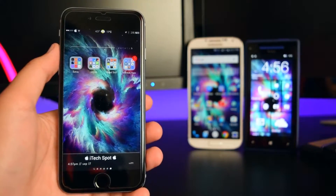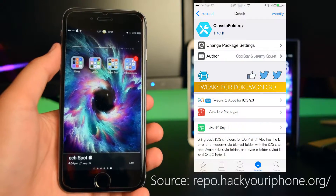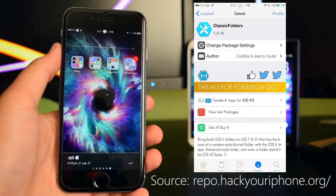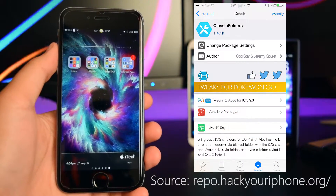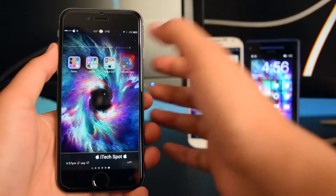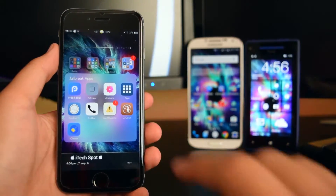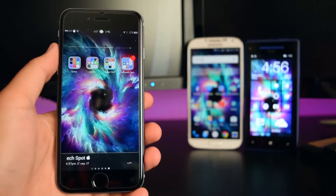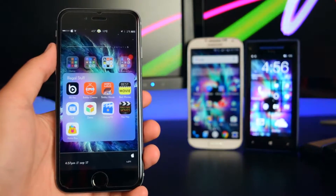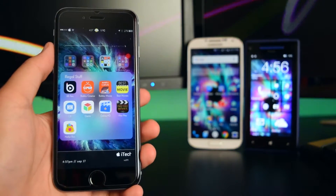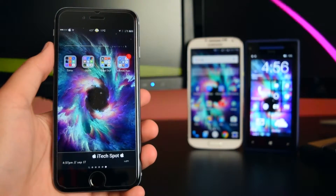The next tweak is called Classic Folders. Basically, it gives you a cool animation when opening up your folders. As you can see, clicking on a folder gives you a new look. That is Classic Folders.